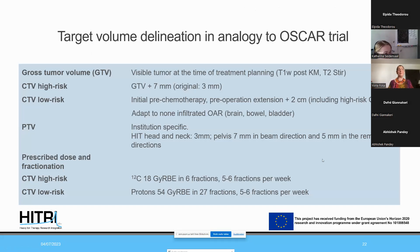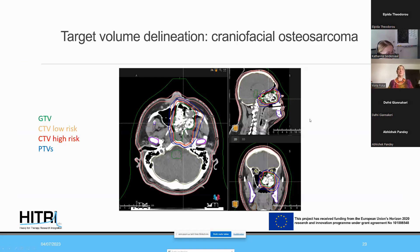There are also different concepts for target volume delineation. At HIT, we use a CTV margin of 7 mm for the high-risk CTV — the carbon ion boost — and a 2 cm margin for the low-risk CTV — the proton main plan — including the pre-chemotherapy or pre-operative tumor extension. One example shows a maxillary tumor infiltrating the skull base, defining it as inoperable.